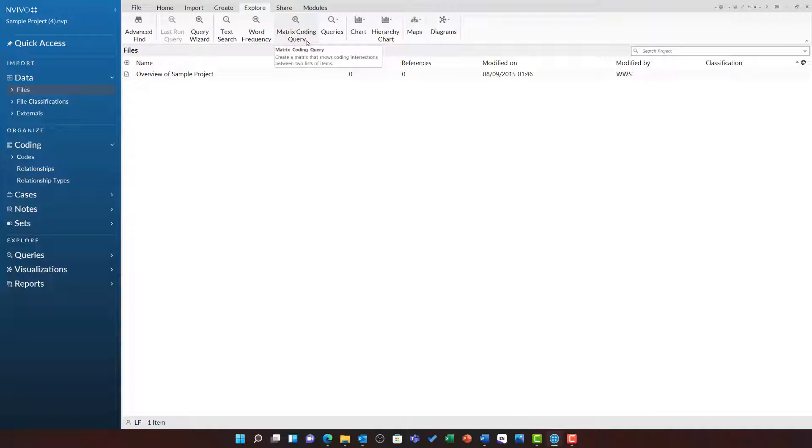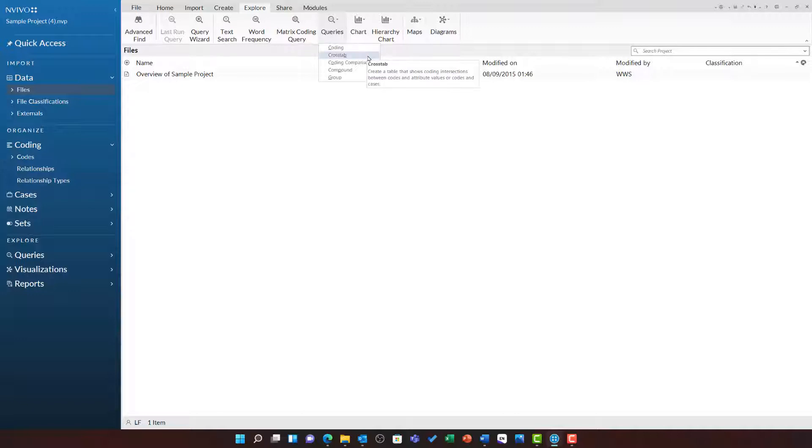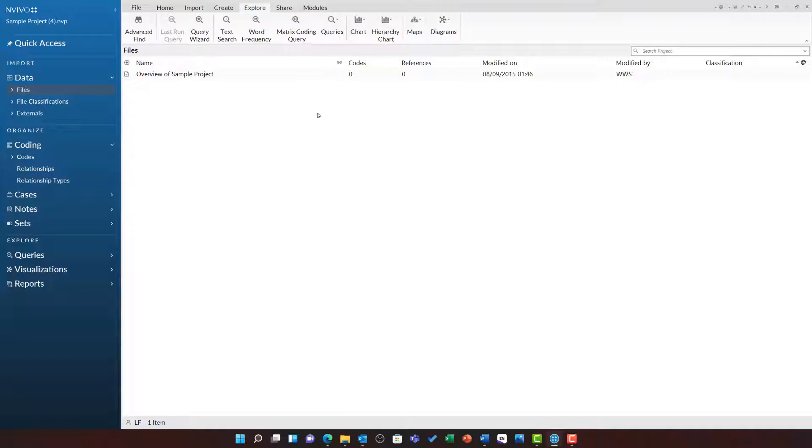To access the rest of the queries, you will need to click on the queries drop-down and here you can find the coding, cross-tab, coding comparison, compound, and group queries.